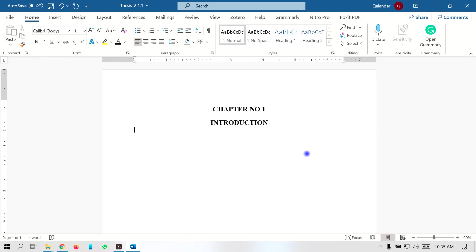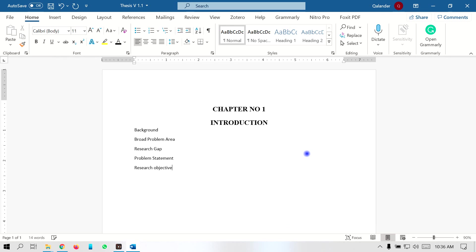After this heading, you have to create the sub-headings. For example, you have to create 'Background of the Study,' then write down the problem area, the research gap, the problem statement, and the research questions. Then you have to write the significance of your study, which can be of two types: the first one is practical significance, and the second one is theoretical significance.